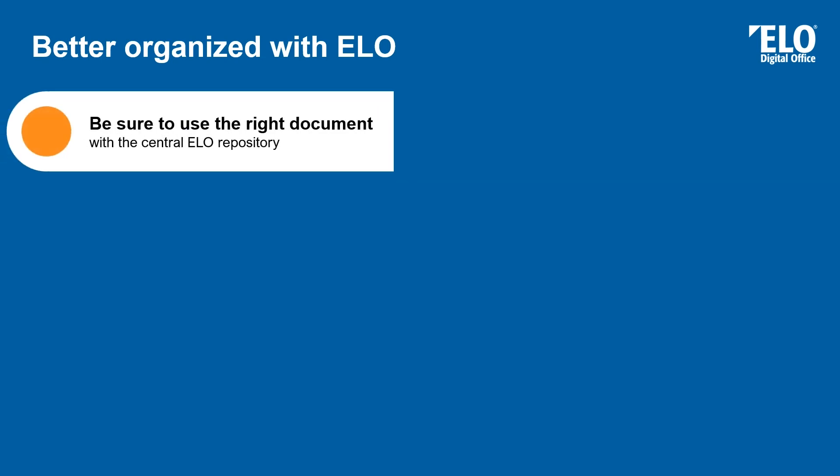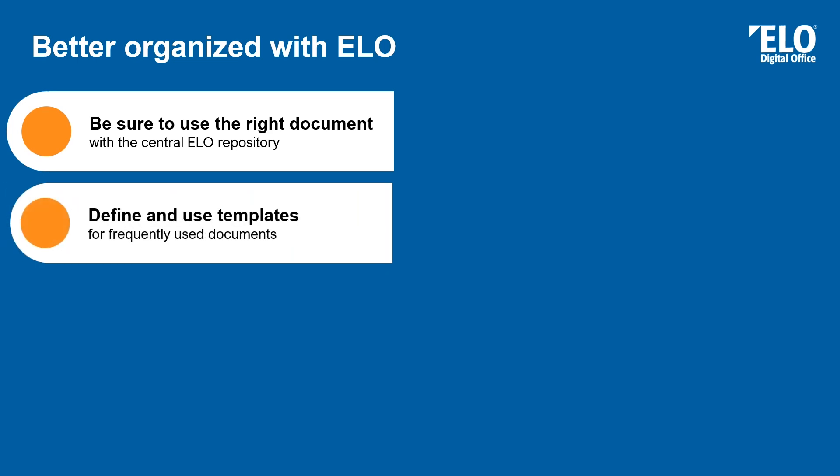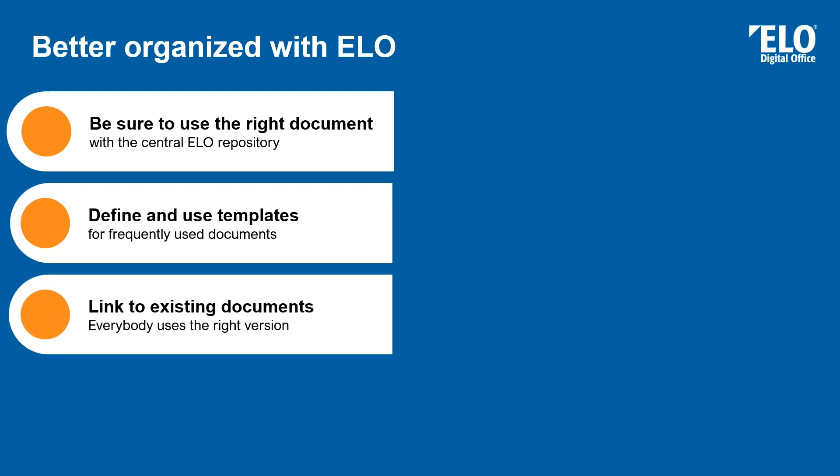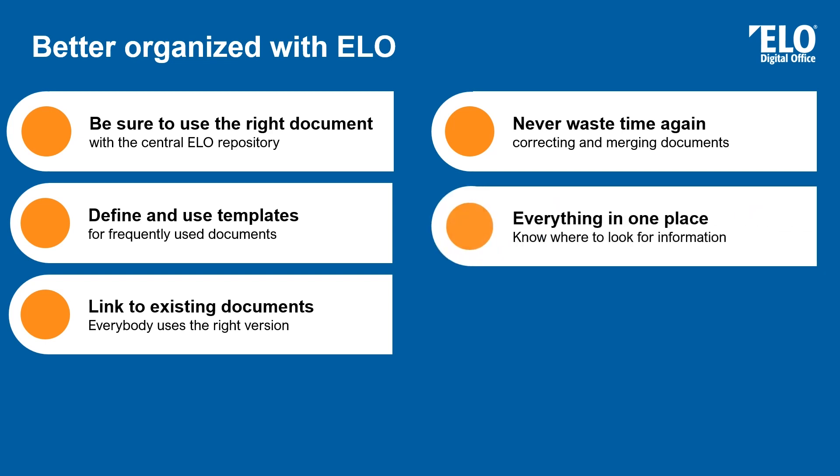With the ELO ECM Suite you can be sure to use the right document, because there is only one location to store them – the central repository. You can define and use templates for frequently used documents. And they are managed in a central location as well, so everybody can use those templates. With the ability to link to an existing document, you can make sure that everybody uses the same document and has the right version. With ELO ECM Suite you will never waste time again for merging or correcting documents from three different locations. Because everything is in one place, you know where to look for the information.